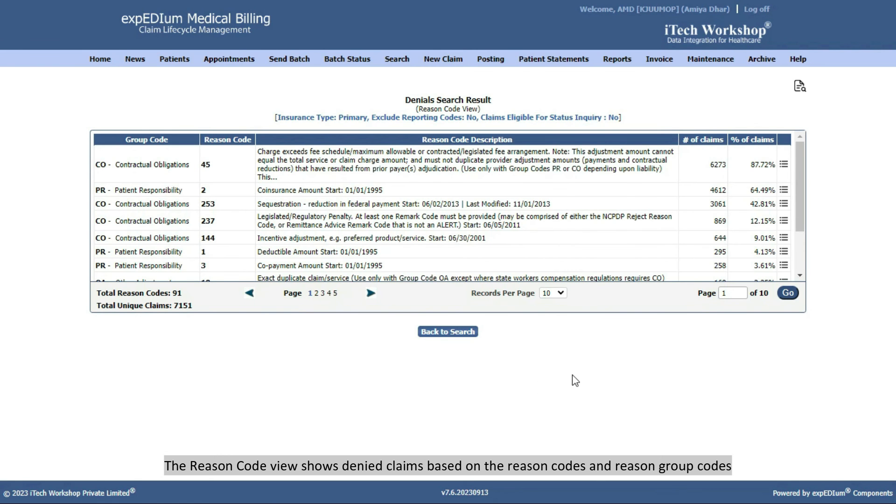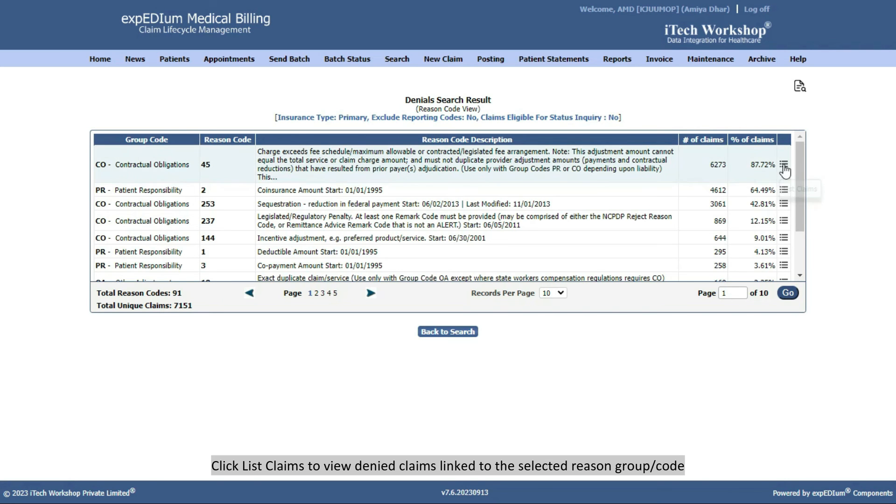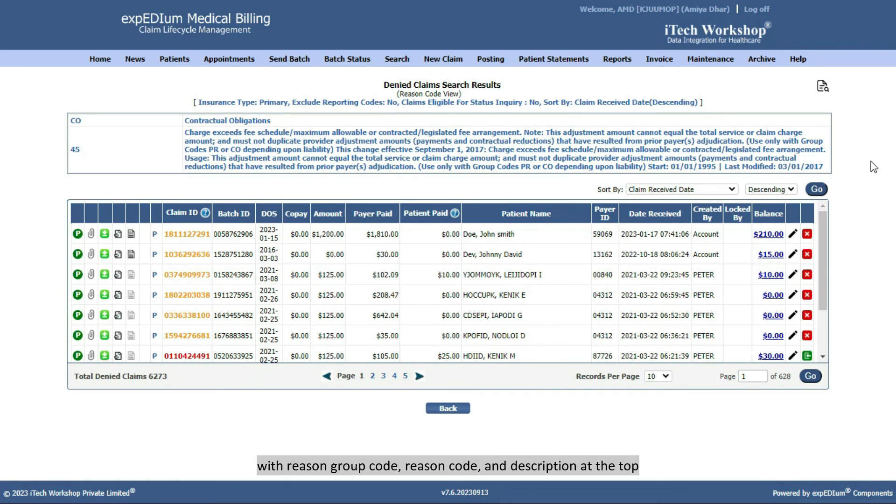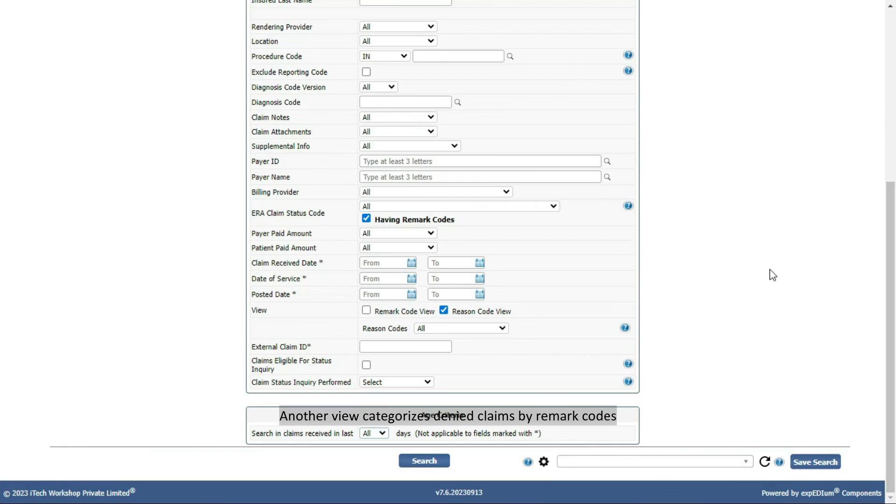The Reason Code view shows denied claims based on the reason codes and reason group codes. Click List Claims to view denied claims linked to the selected reason group or code, with reason group code, reason code, and description at the top. Use the Edit button to make necessary claim modifications and resubmit it after ensuring the updates are correct.